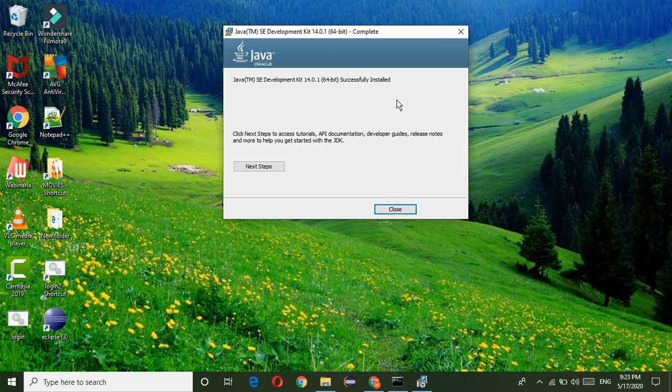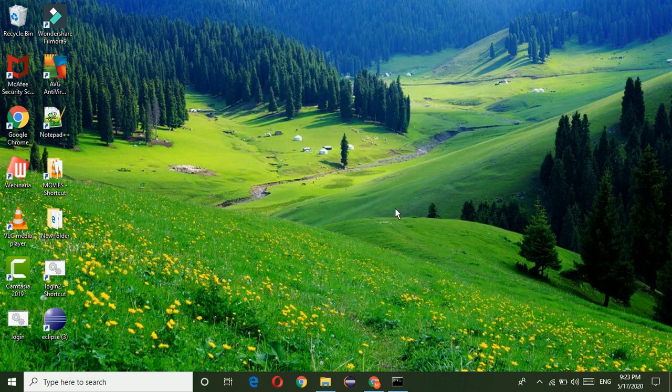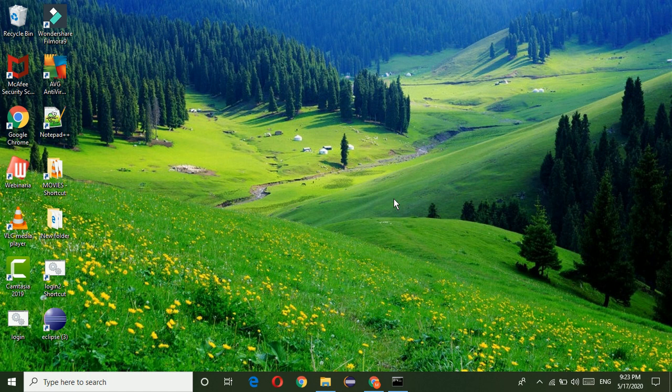Now we can see that Java SE development kit 14.0.1 64 bits successfully installed. Just click on close button. Now the JDK is installed in my system.